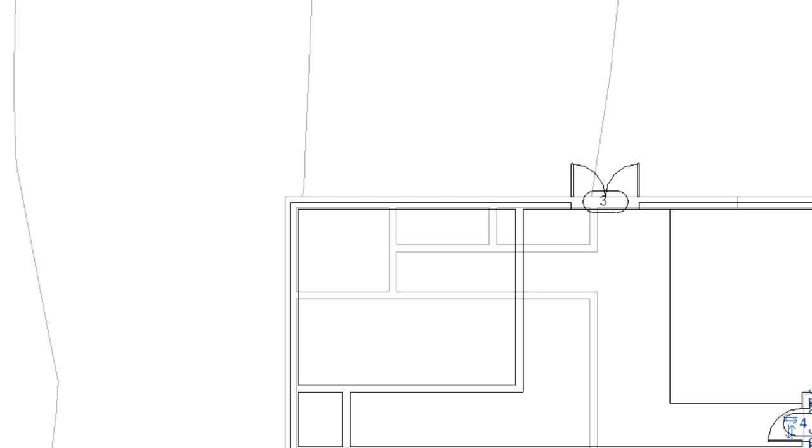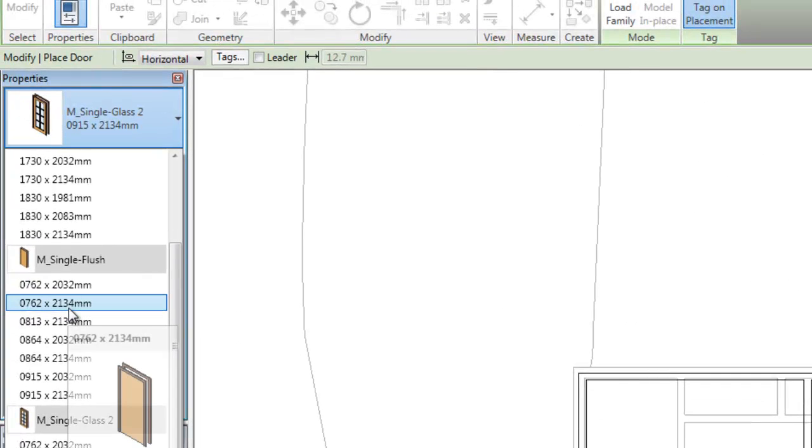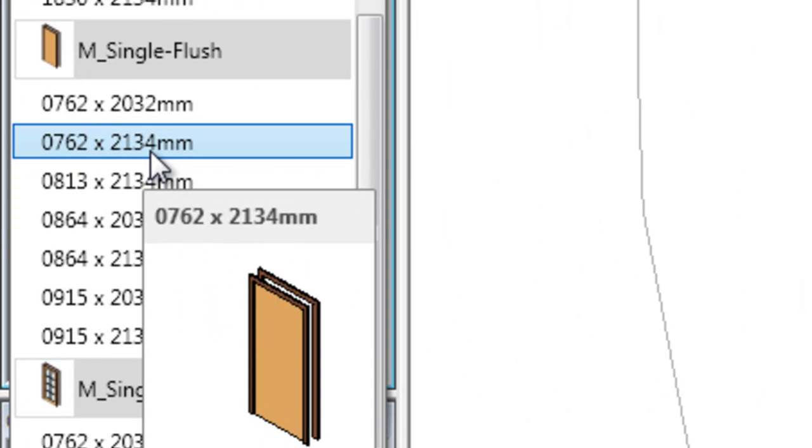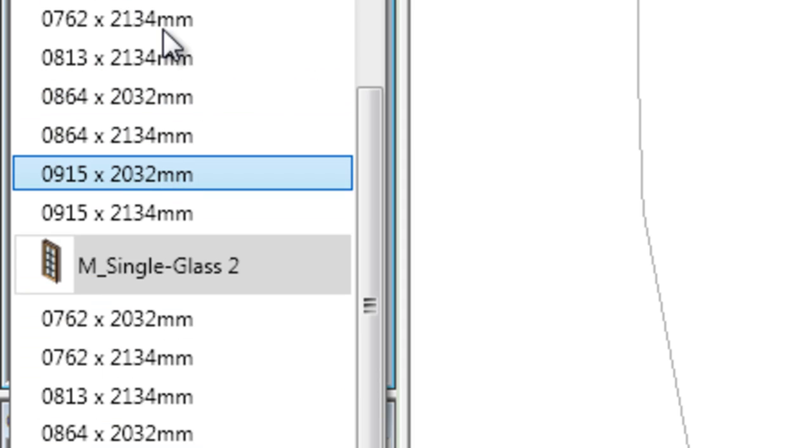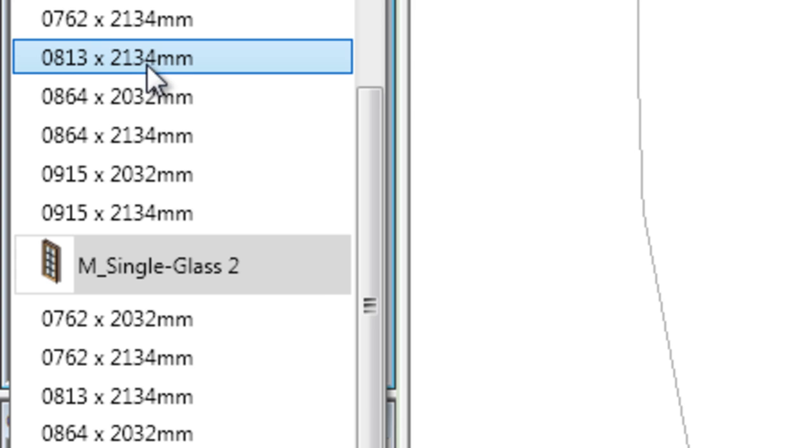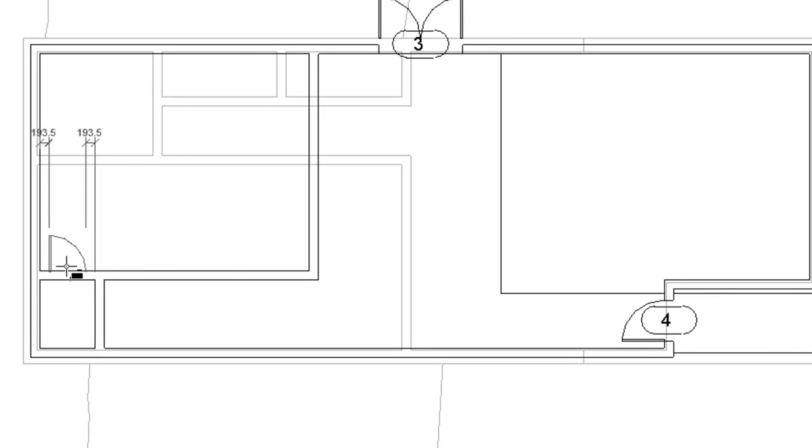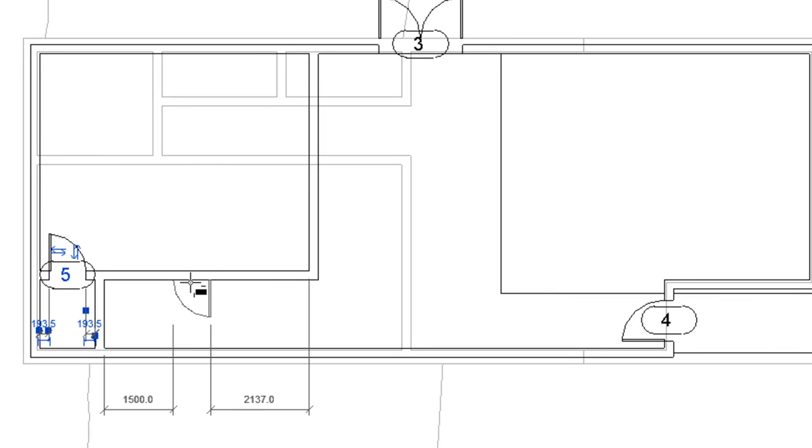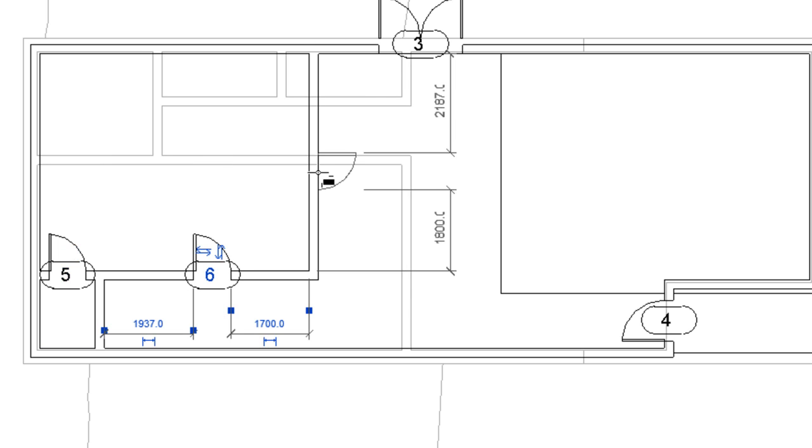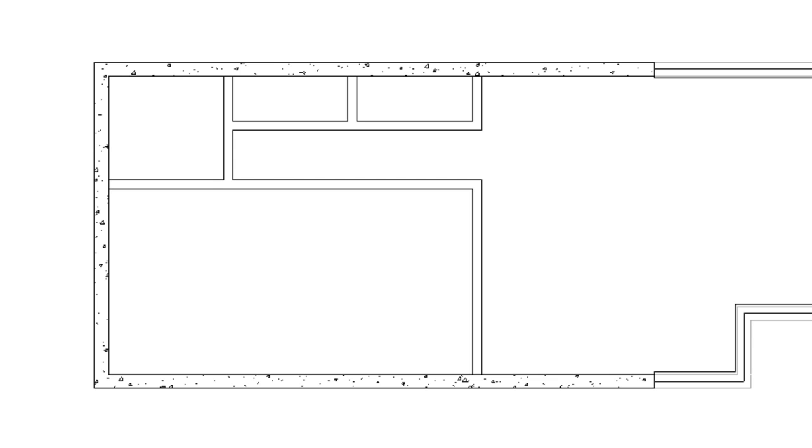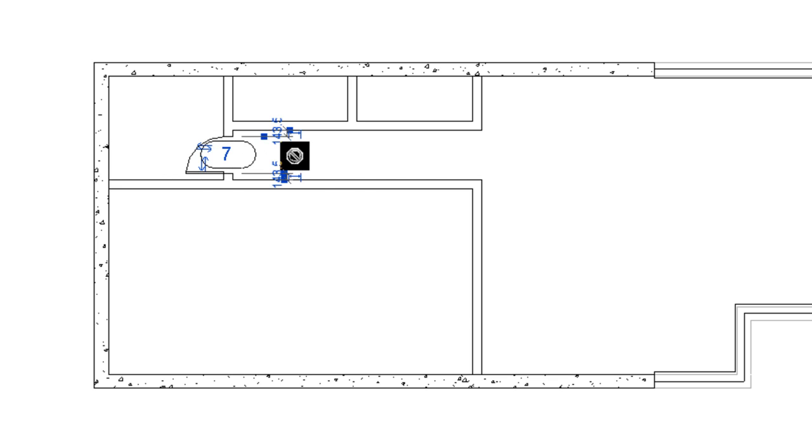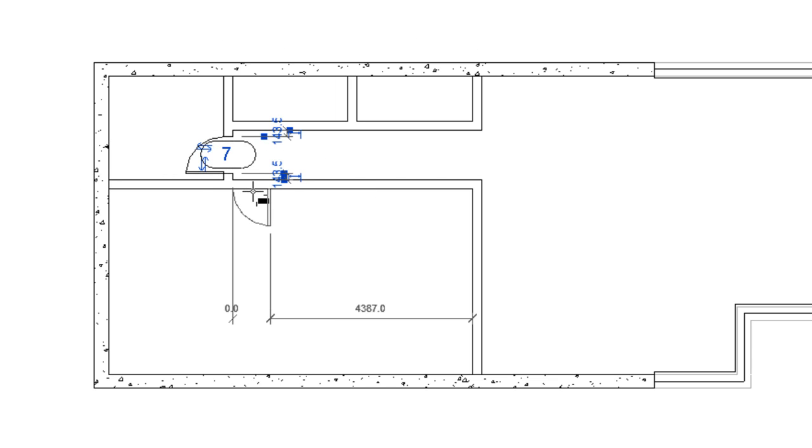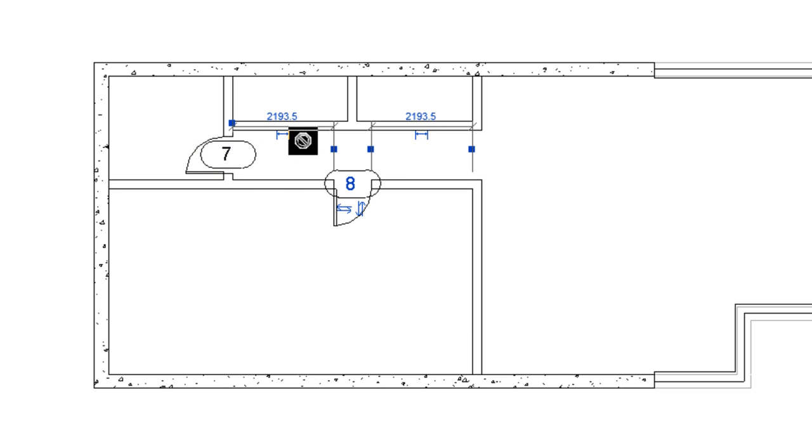So for our interior, we're going to use M single flush 08, 1 by this one. One door here, turn it over, another door here. Back to I1, click door, single flush again, same thing. That one will do it, there should do it.